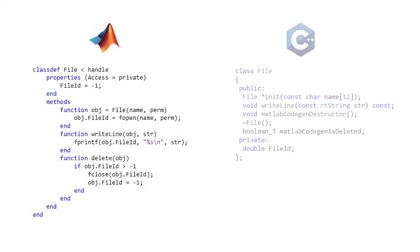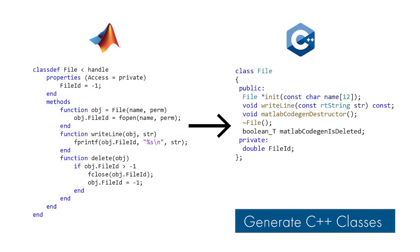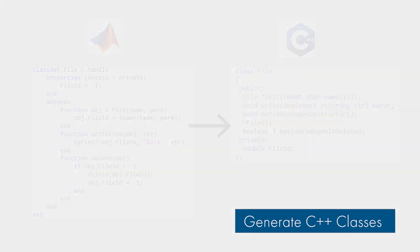And GPU Coder now offers more network options for deep learning code generation. Speaking of code generation, you can now generate C++ classes for MATLAB classes.